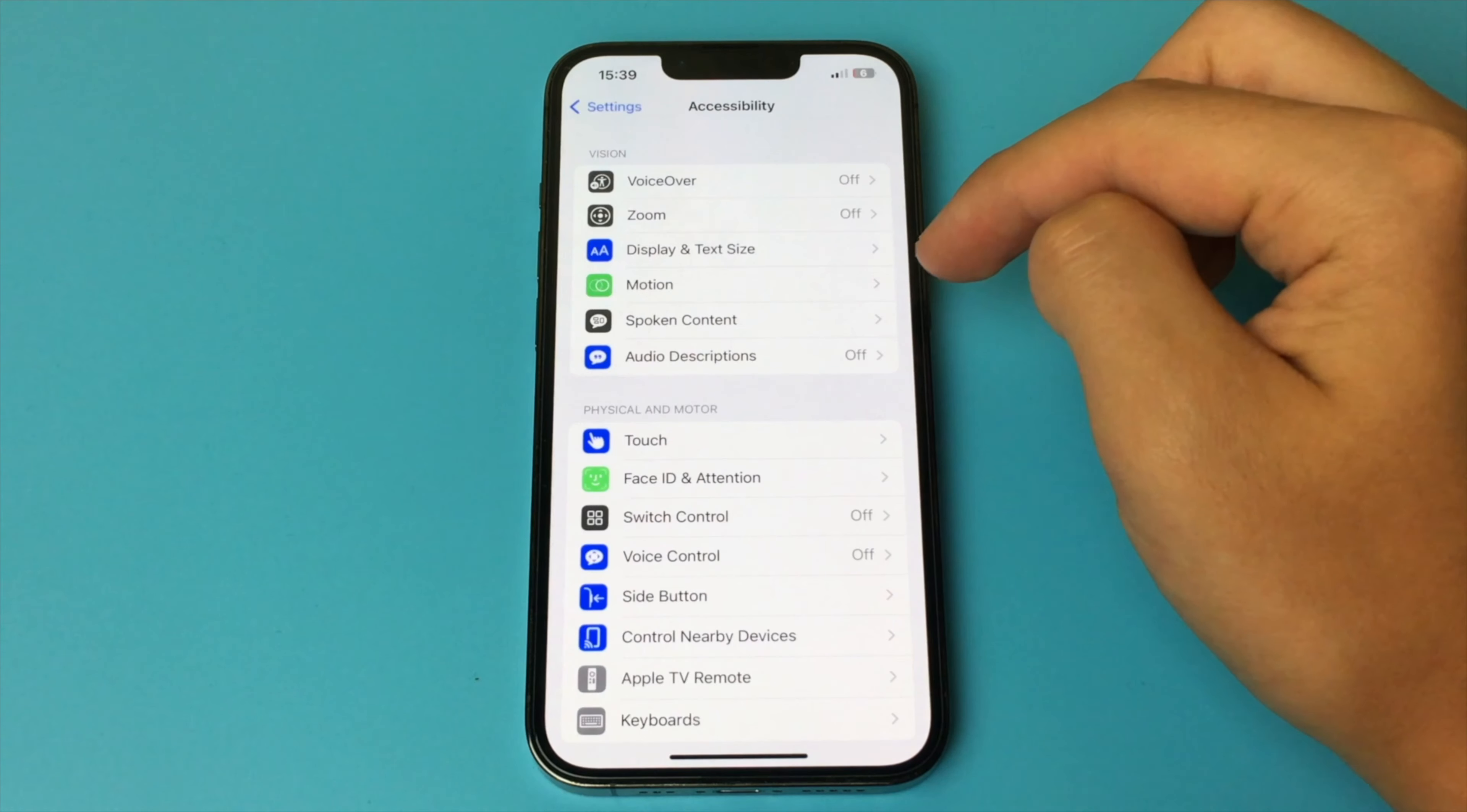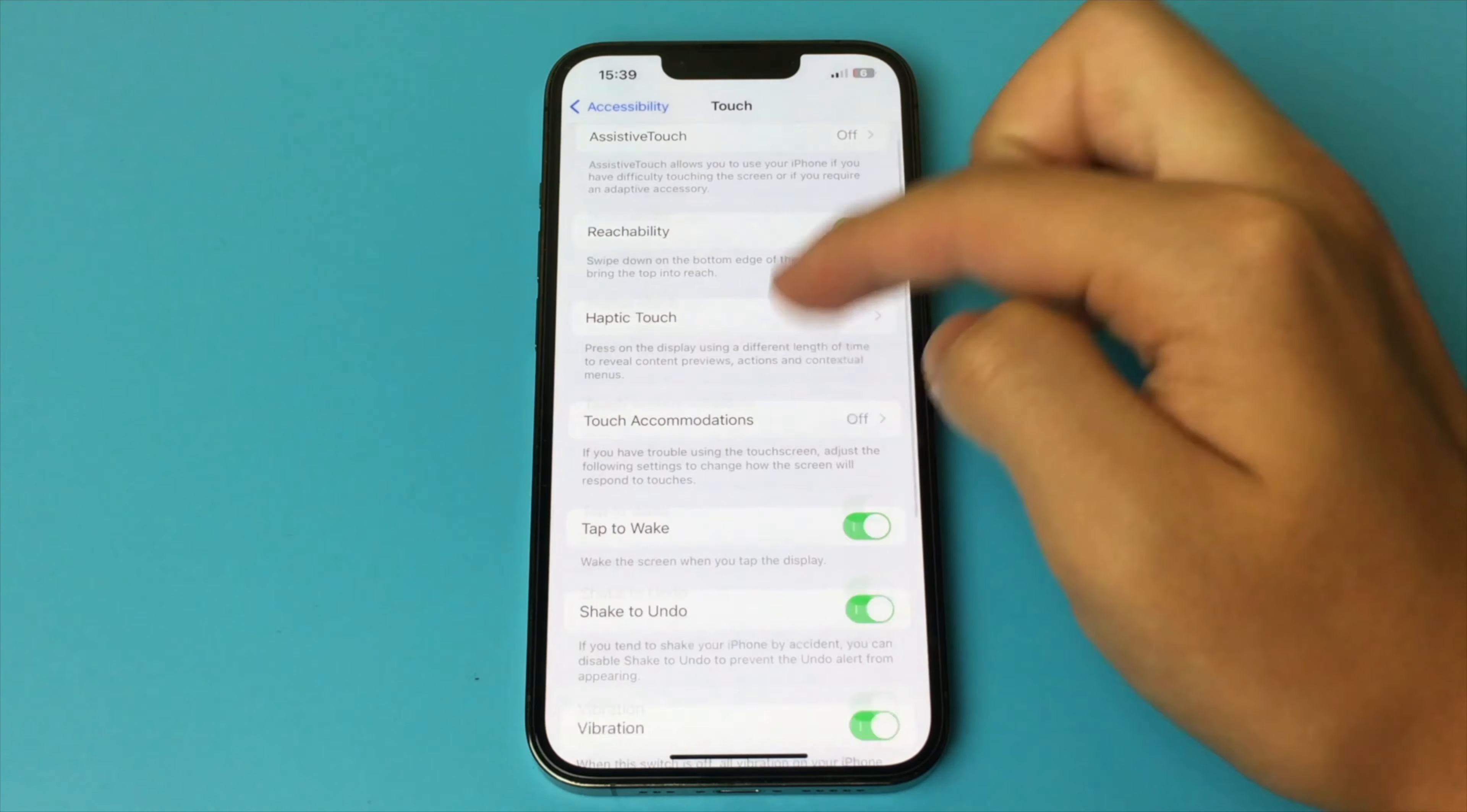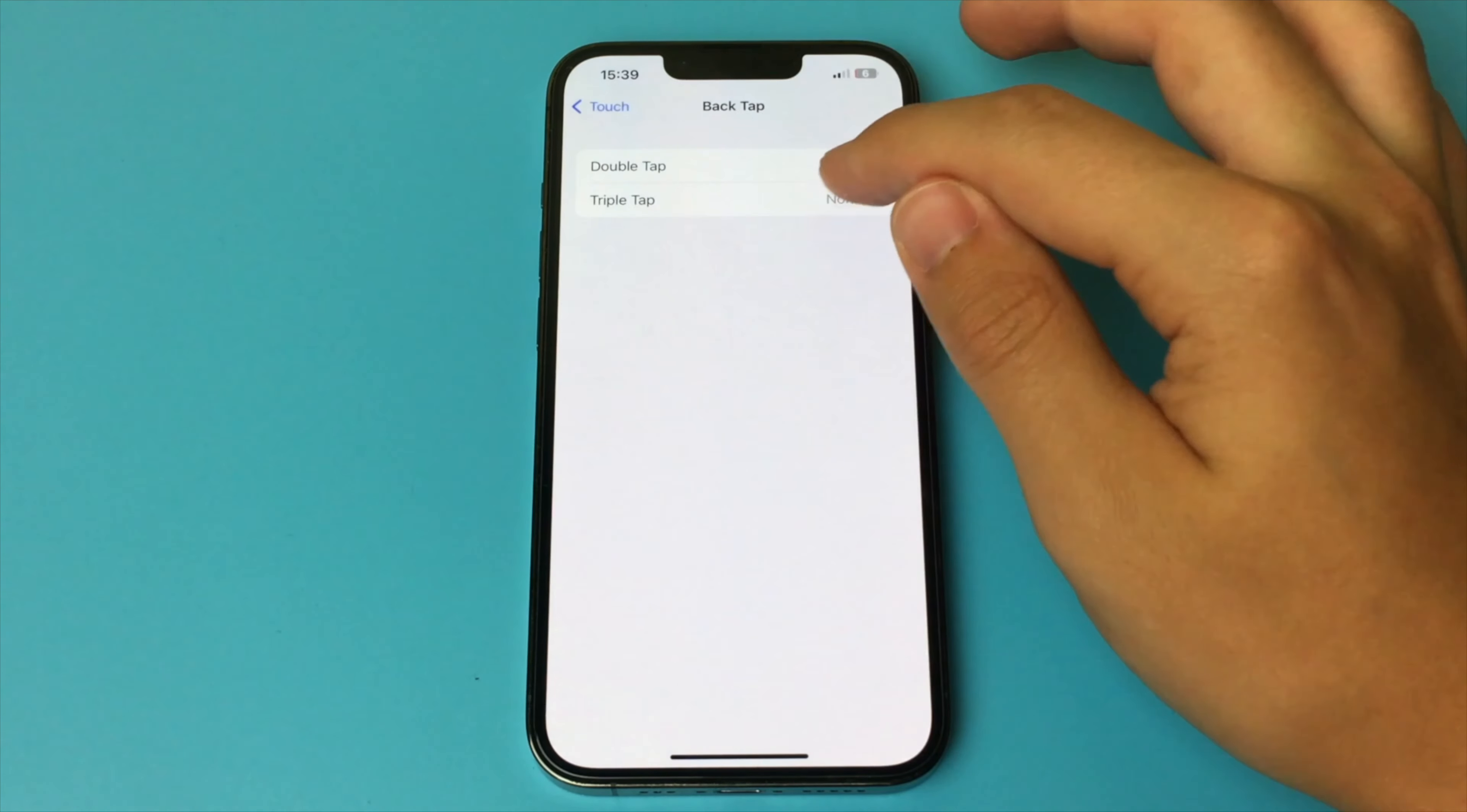Next, we need to find Touch. After that, in this section, you need to find an item called Back Tap. Open it.